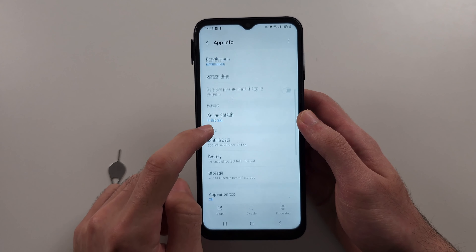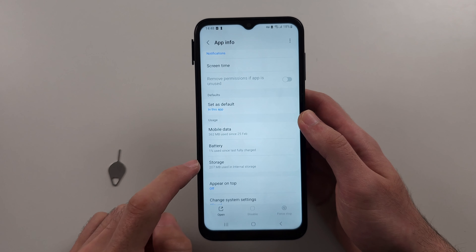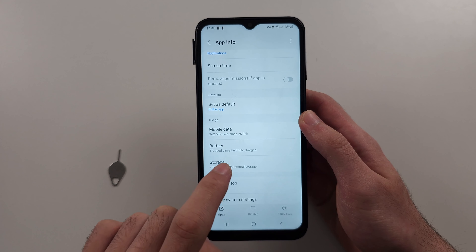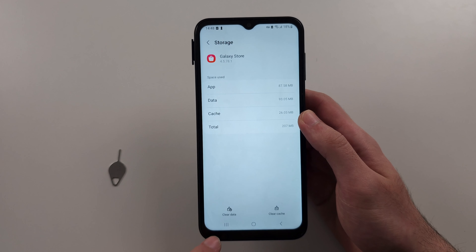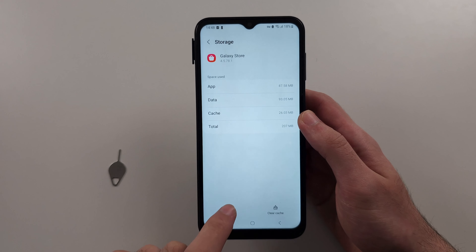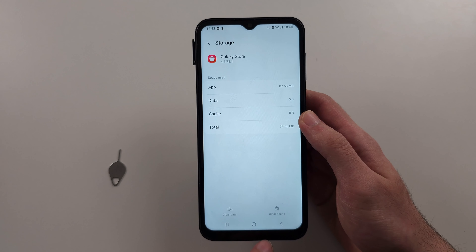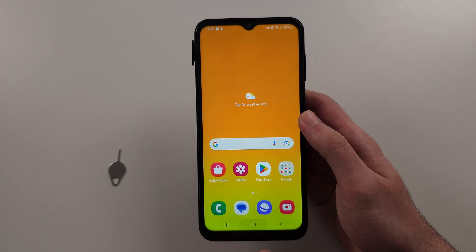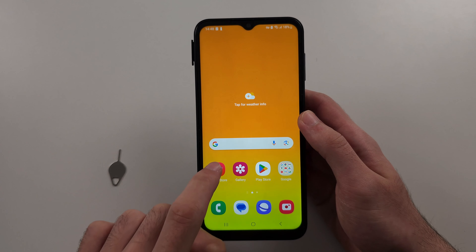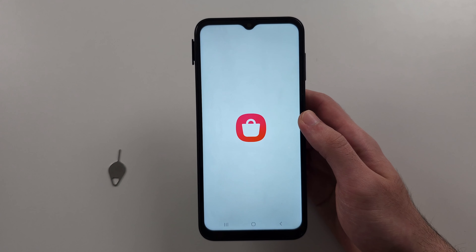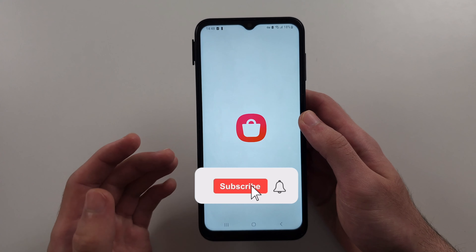We're going to force stop Galaxy Store — first one and then the second. Then locate Storage and tap Clear Data, then Delete.